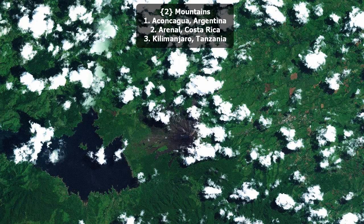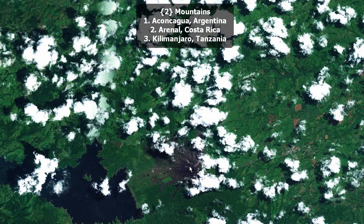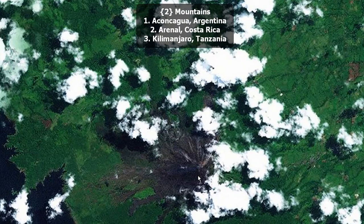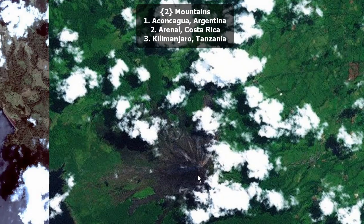Mountains. Are these mountains — specifically this one right here — Aconcagua, Argentina; Arenal, Costa Rica; or Kilimanjaro, Tanzania?